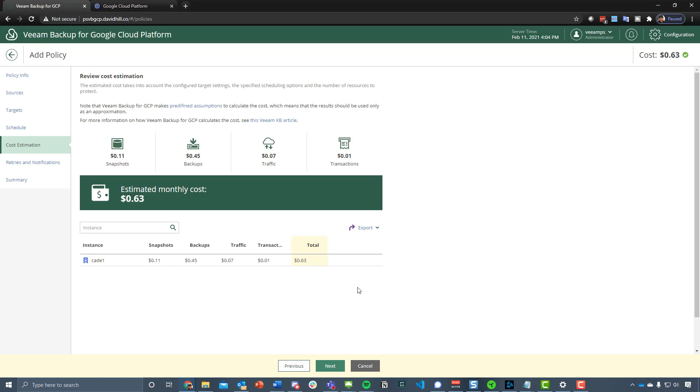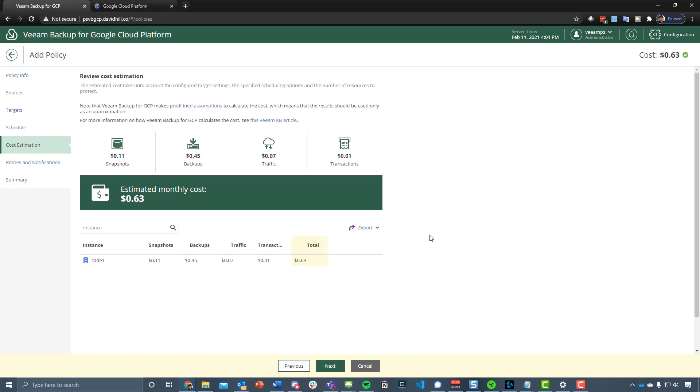That egress, those east to west traffic, ingress charges, egress charges are coming out at seven cents, and then the transactions for that. You can see there the breakdown of that estimation and you can see what instances are going to cost what. Bearing in mind, if you had more, you would get a bigger, broader report to show that. Then under export, you've got the ability to push this out to your CSV or to an XML for using that somewhere else.